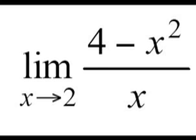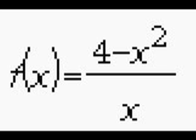So let's say we want to find a limit of 4 minus x squared over x. So f of x is 4 minus x squared over x. That's the function we're interested in, and we're interested in finding the limit of this function as x approaches the value 2.